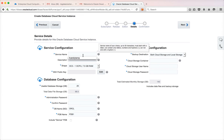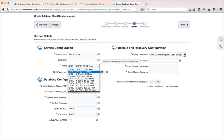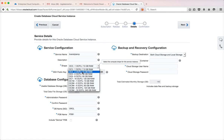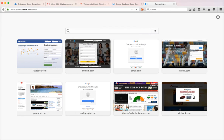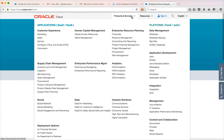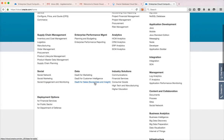Here you have to give the service name — you can give any name you want — and optionally a description. Then you can choose the configuration you want. One option gives you one CPU and 7.5 GB RAM, another gives two CPUs and 15 GB RAM. If you want pricing details after the trial period, you can go to cloud.oracle.com, click on Products and Services, and select Database to see the pricing link.